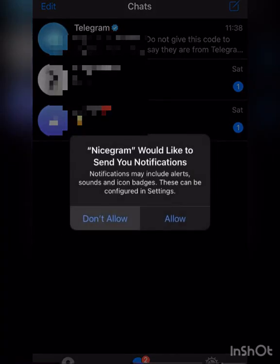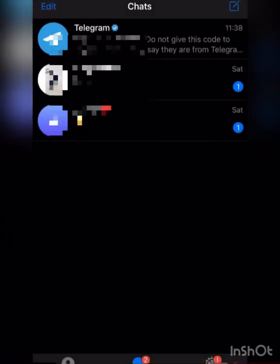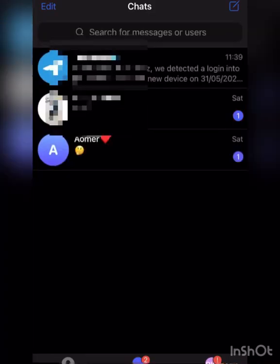If you have any problem, I would advise you use the same number I use for this tutorial. Once you're done setting up your Nicegram account using the same number you want to use to verify and everything, you go back to Telegram.